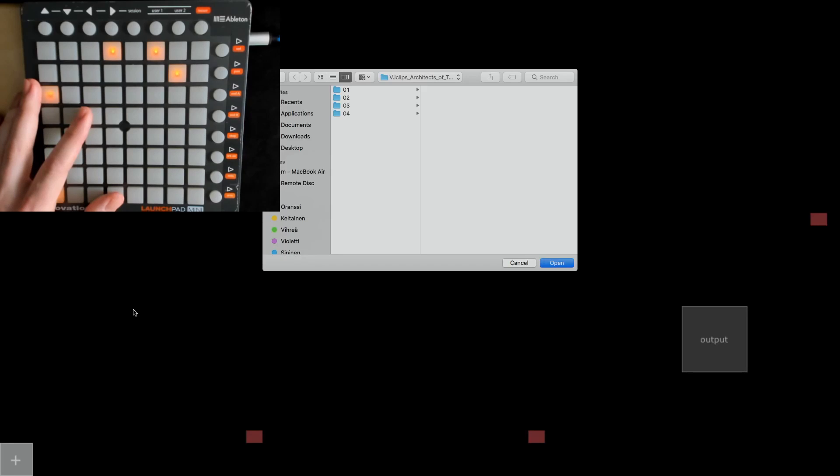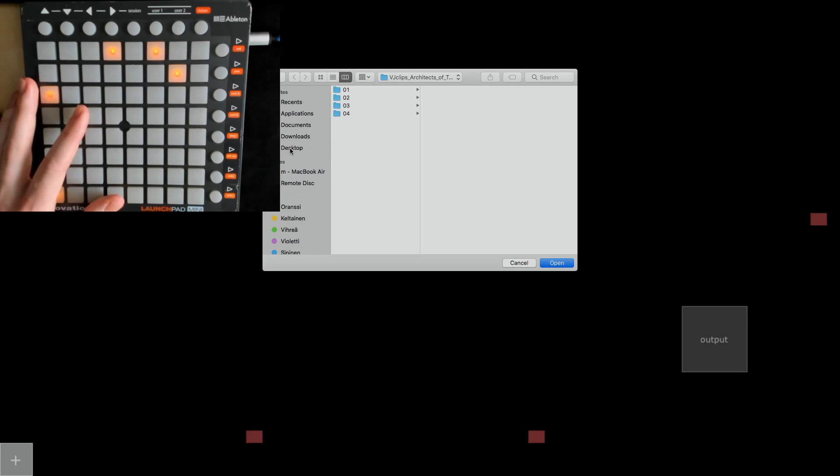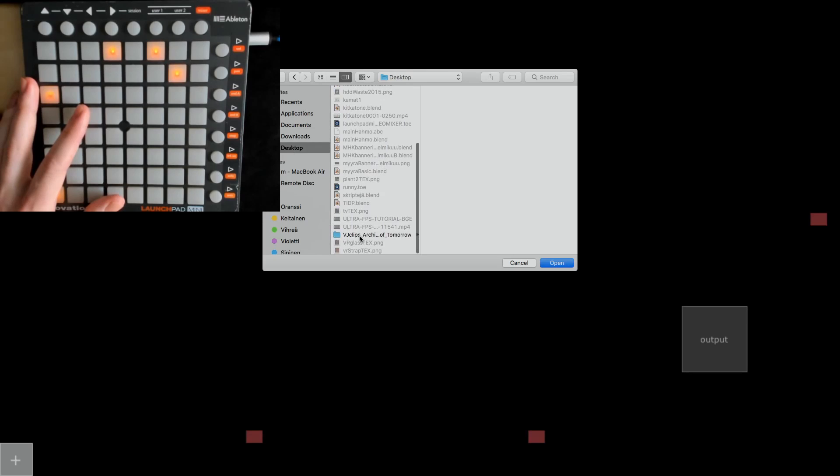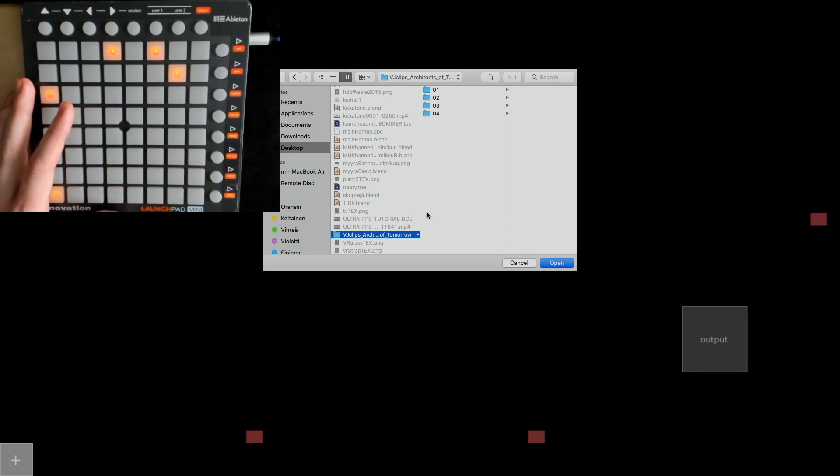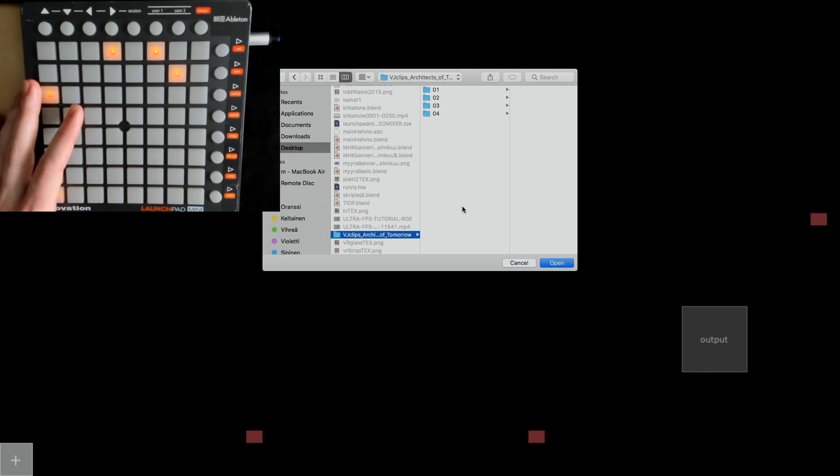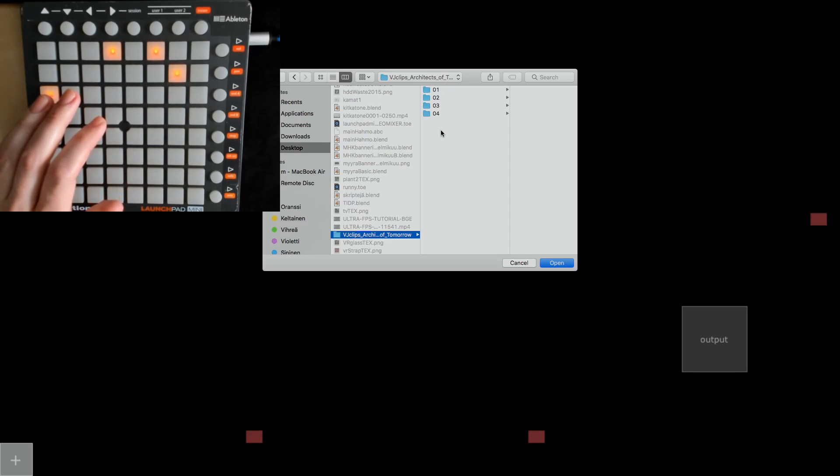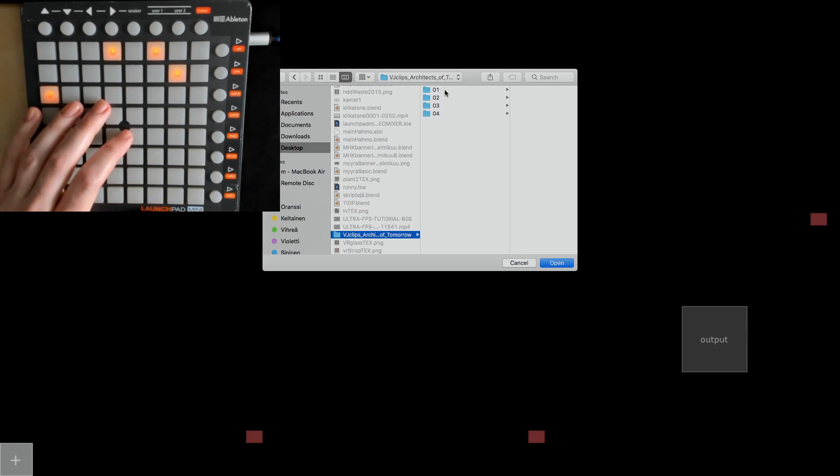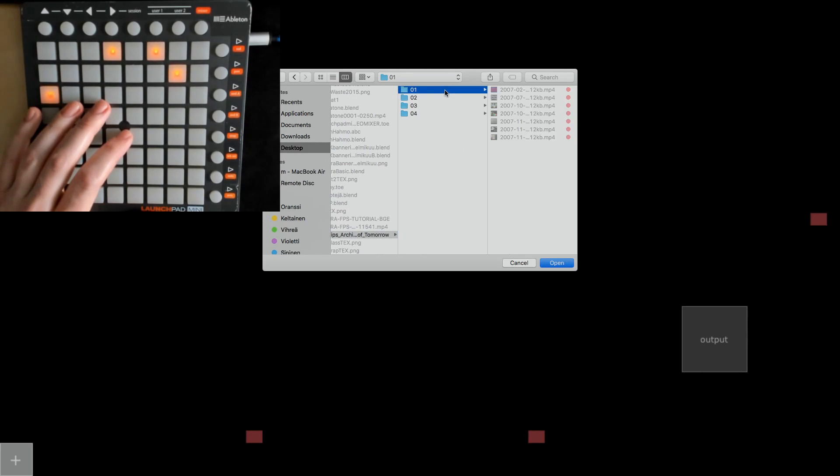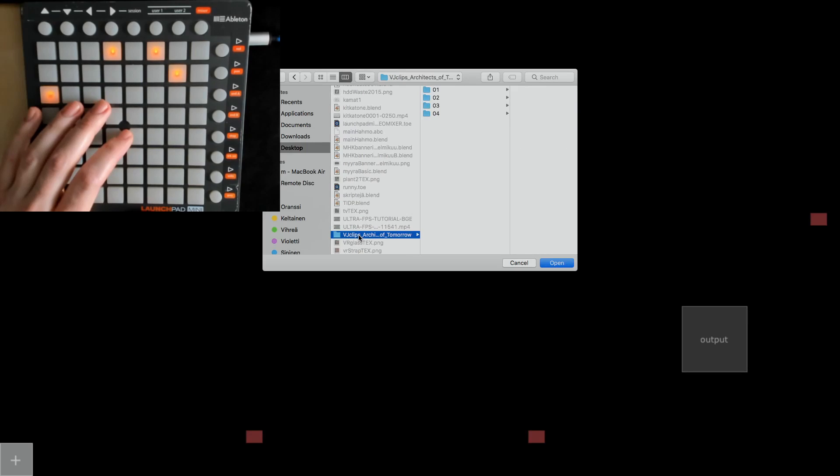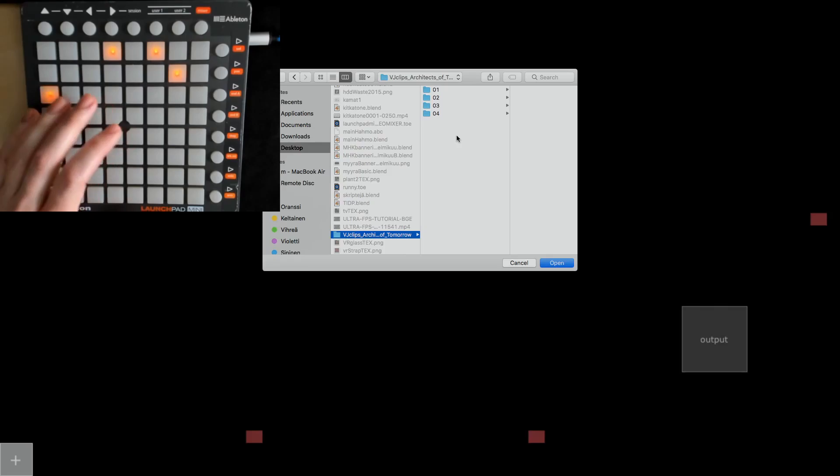If you press on that, you get a dialog box where you can search for a folder. My folder is on the desktop, so I go there. Here I got VJ Clips Architects of Tomorrow, which I downloaded from archive.org. I'll leave a link in the description. Inside I got four folders which each got videos in them. So I want to choose the top most folder which has the four folders in it, and then click on open.